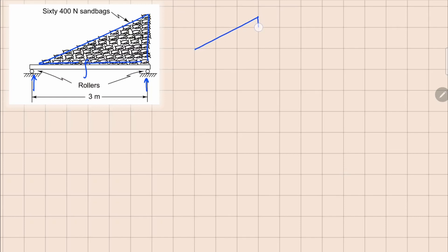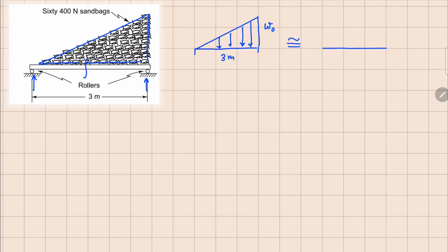If I draw this separately here, this is a linearly distributed force and this intensity W0 is not known to us. This length right here is 3 meters. So if I draw an equivalent diagram to this, I can replace this linearly distributed force with a point force. If it is acting for a distance L, this can be written as W0·L/2 at a distance 2L/3 from this side and L/3 from this side.